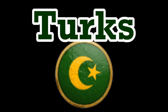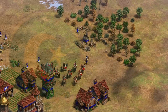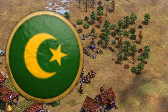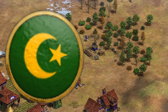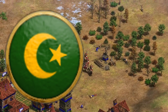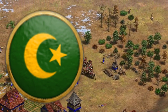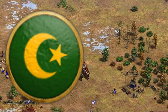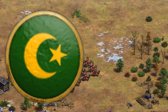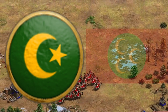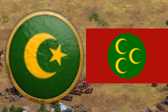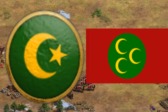Turks. The crescent and star is widely seen as a symbol of Islam from the medieval era onwards, but was especially used in the later years of the Ottoman Empire. The green Civ emblem may have been used due to an Ottoman flag used between 1517 and 1793.